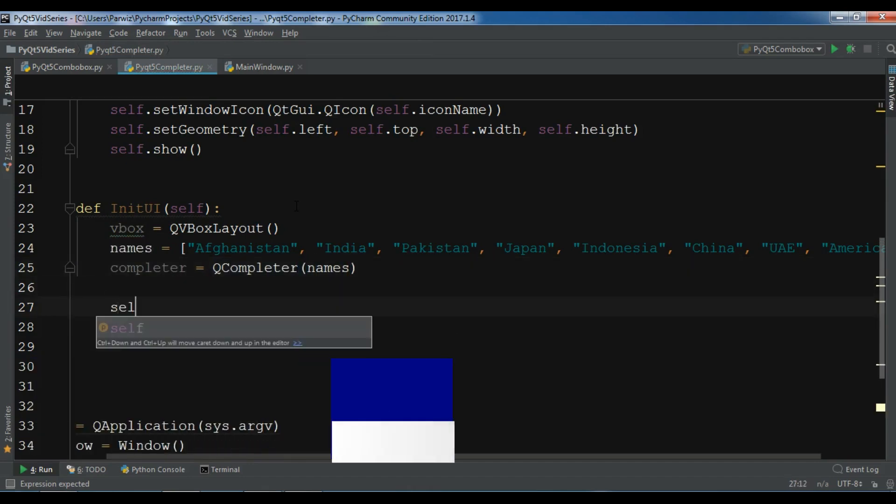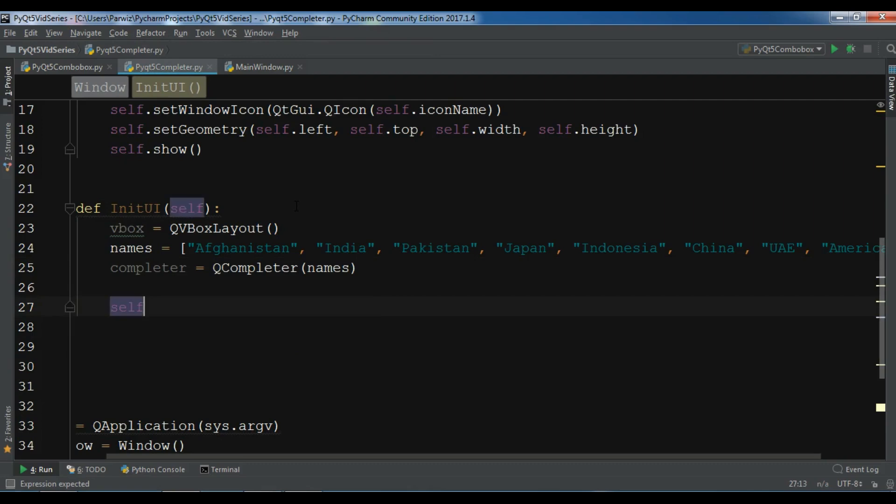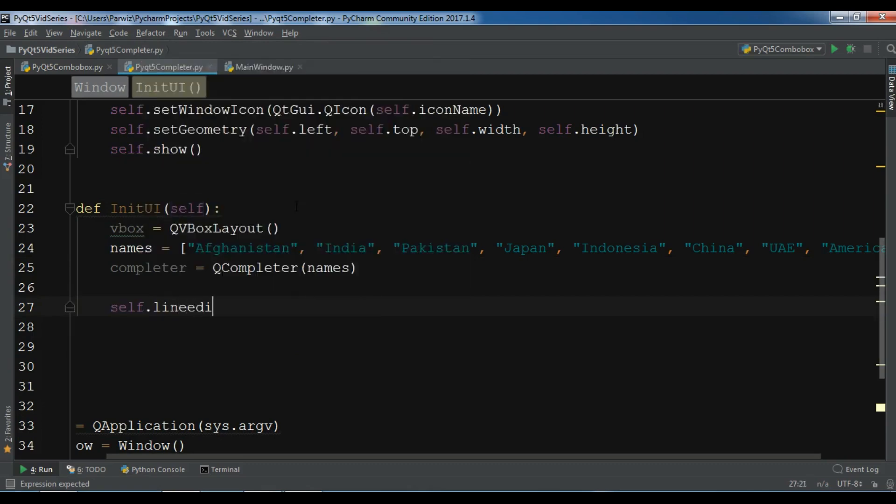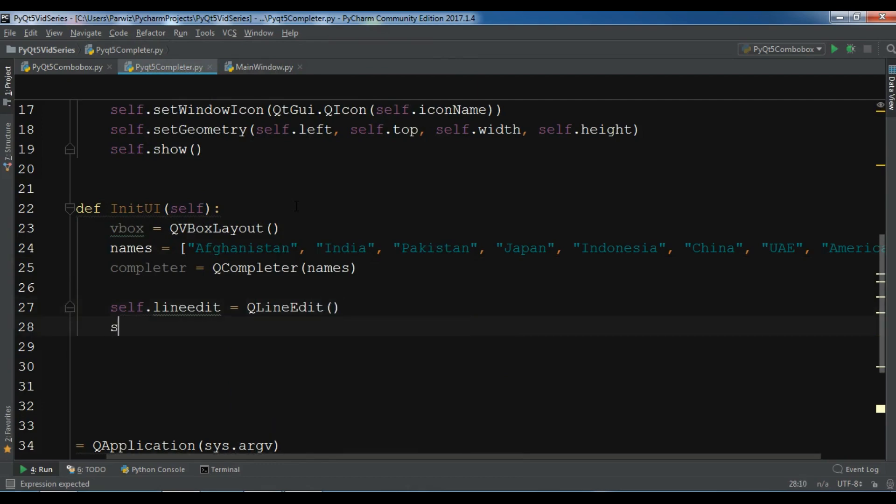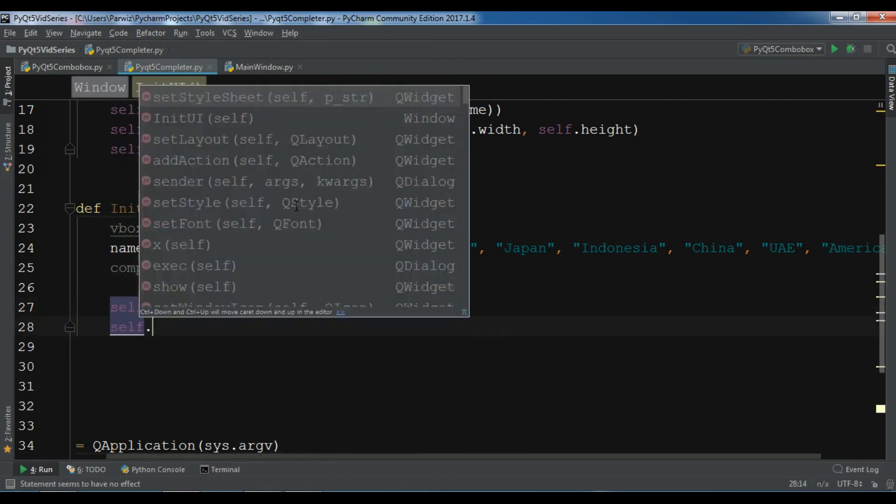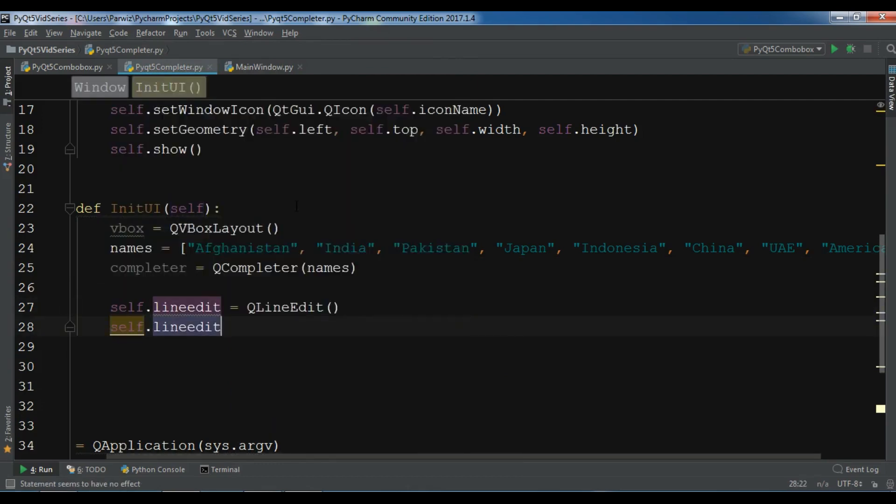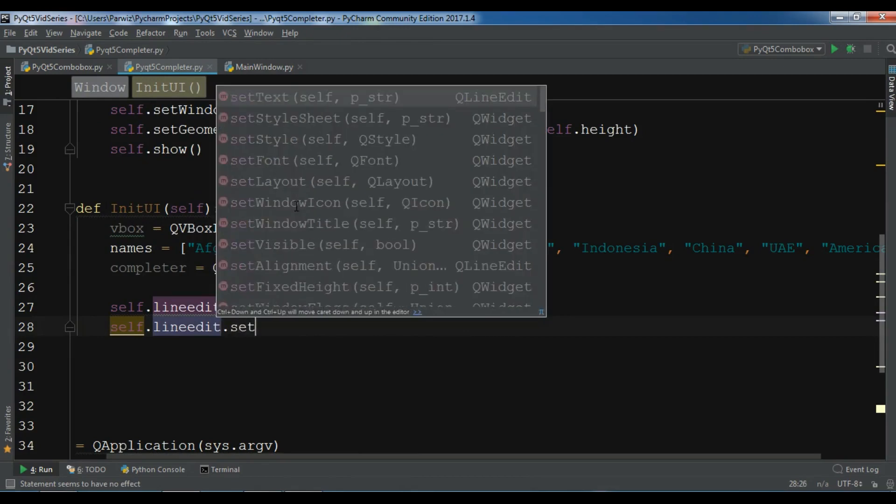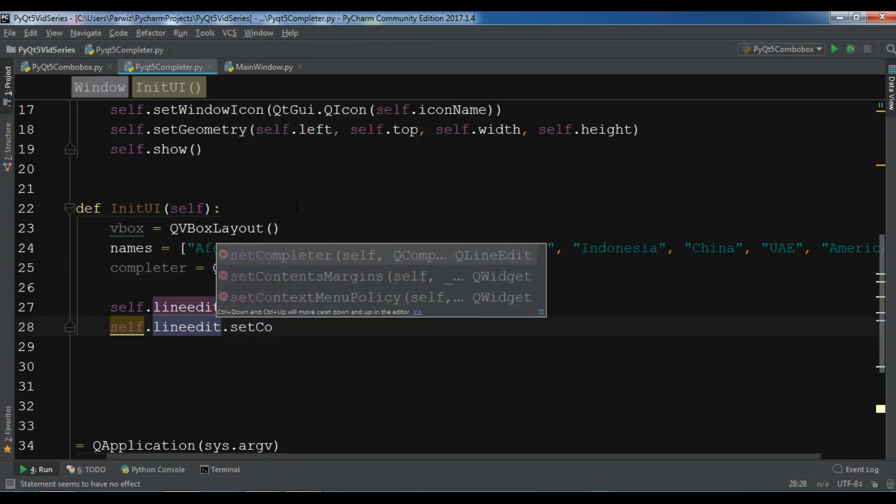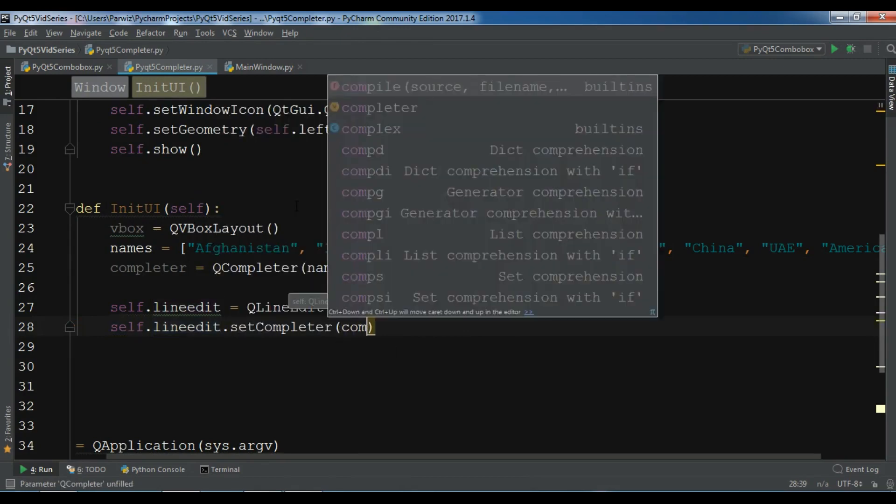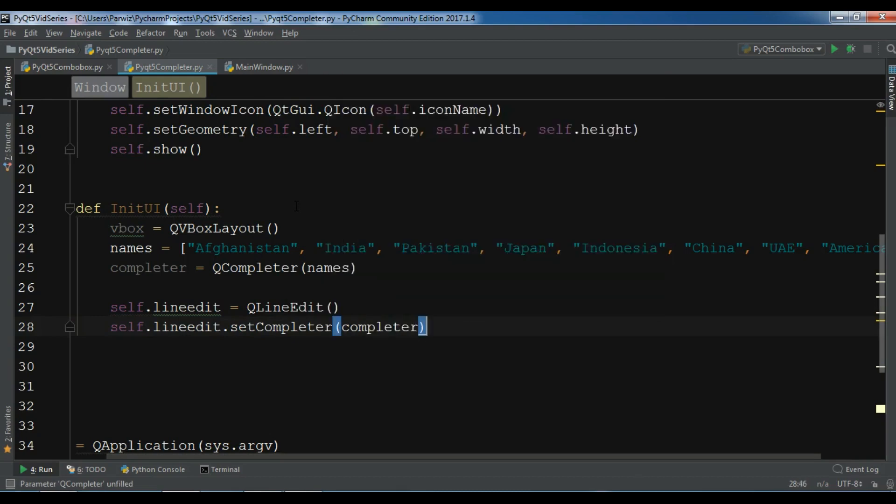After this, let me create a line edit. Self.LineEdit equals QLineEdit. And I want to set the completer to my line edit. SetCompleter. And I want to add my completer in here.